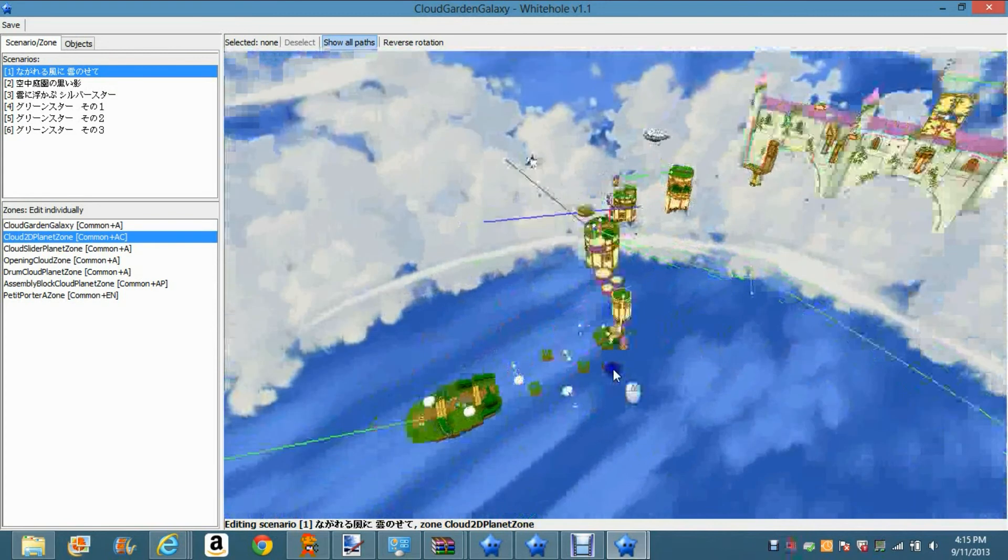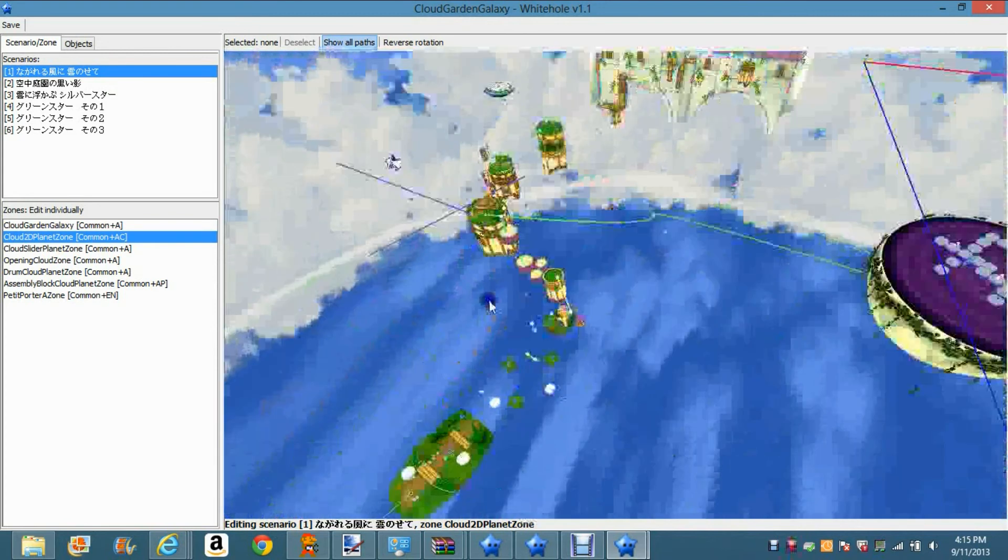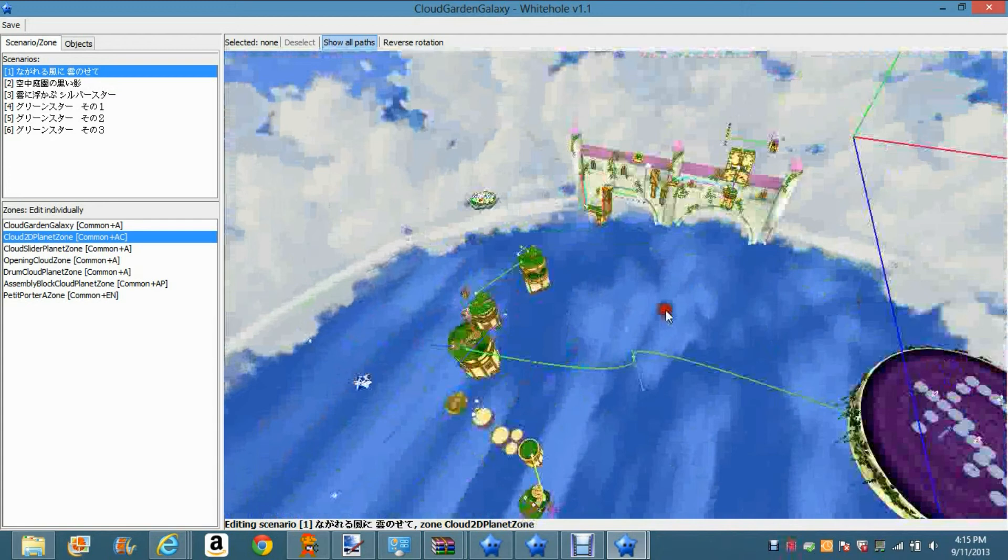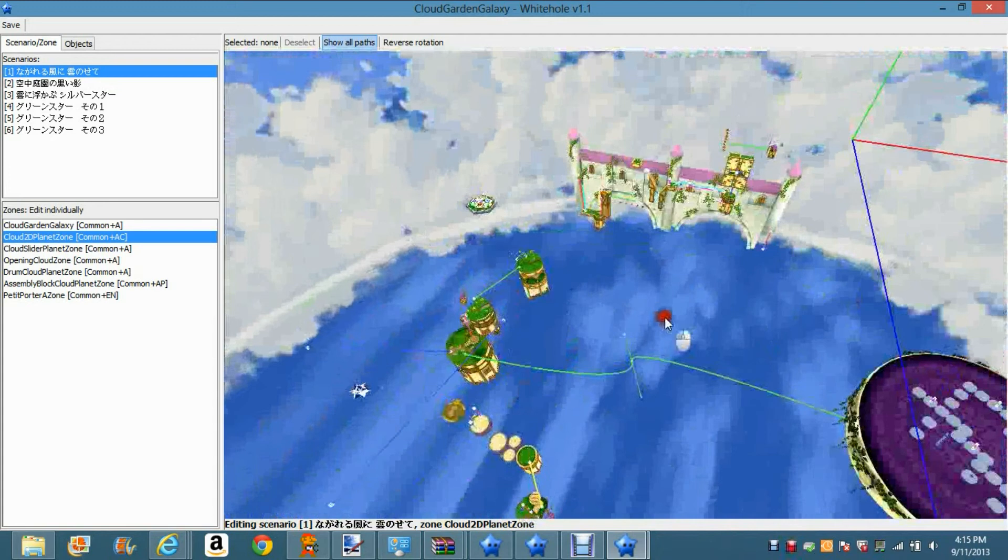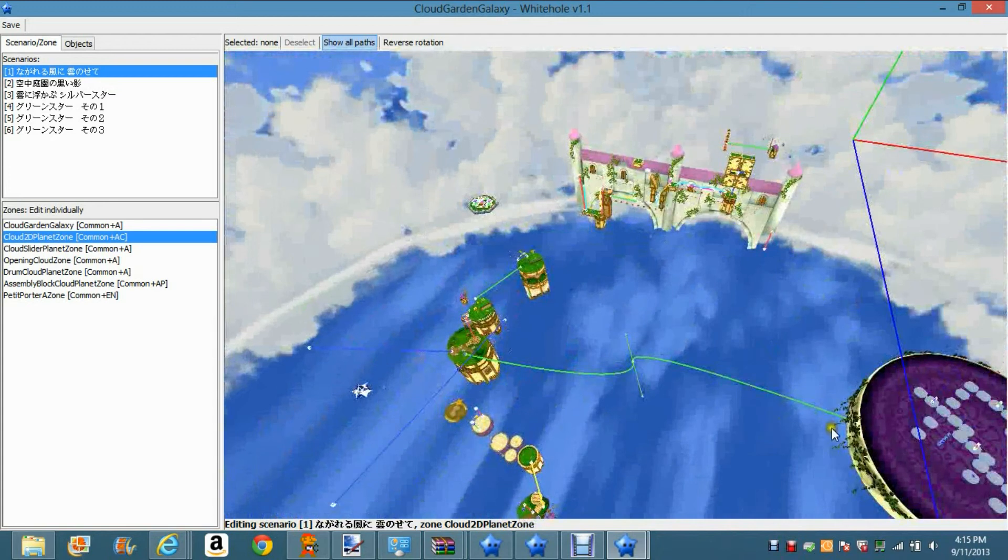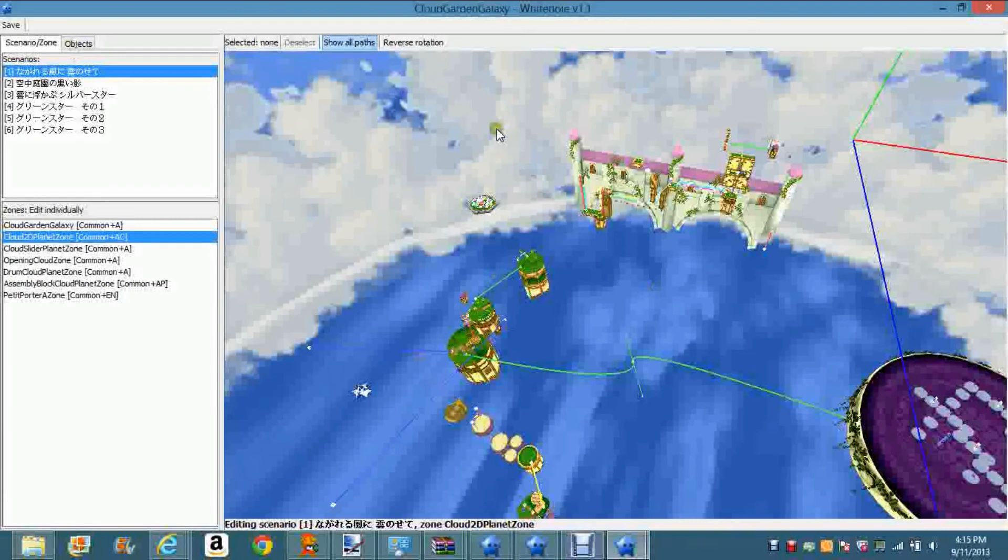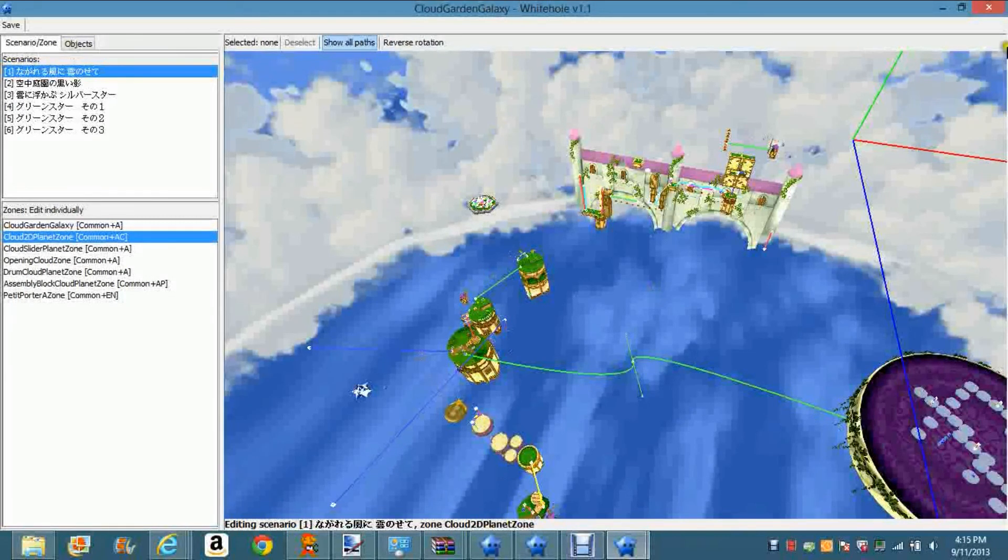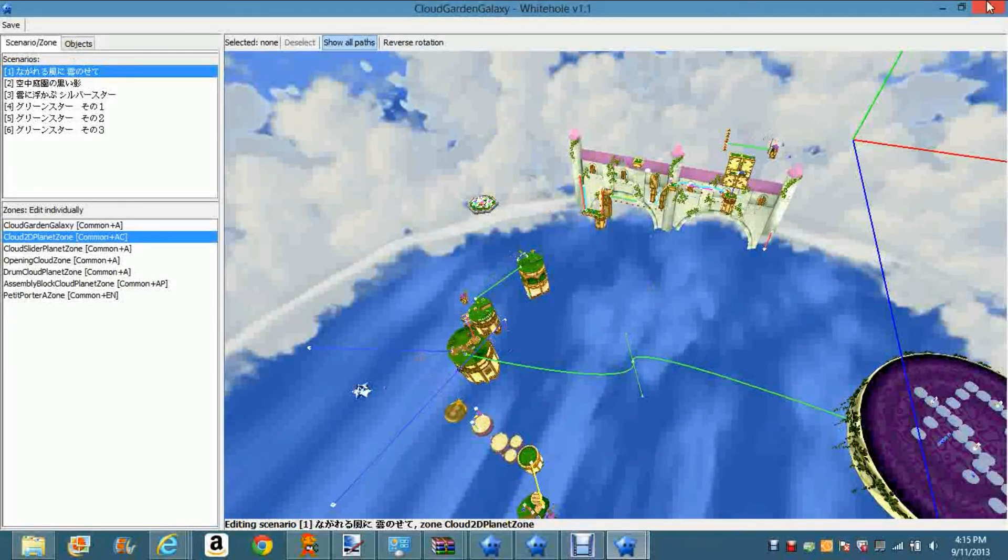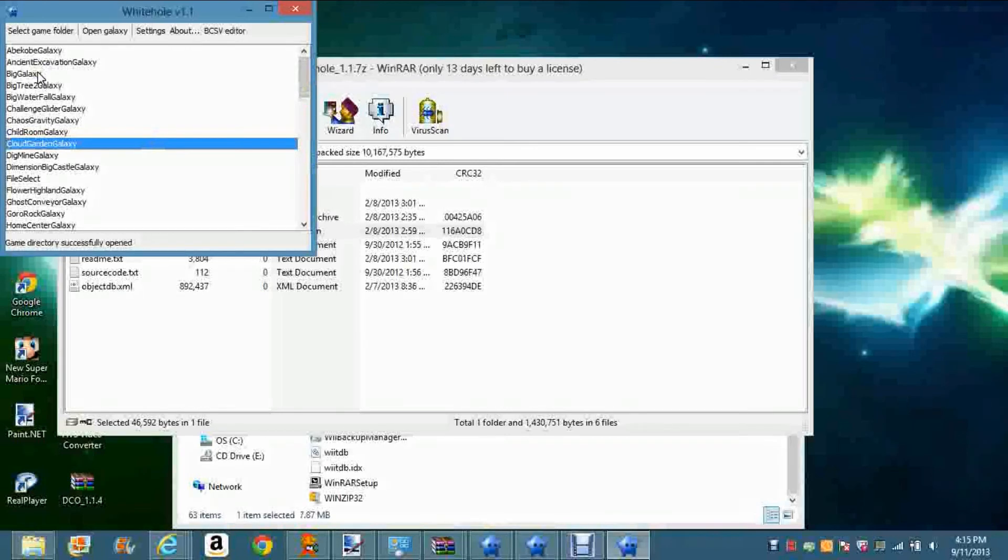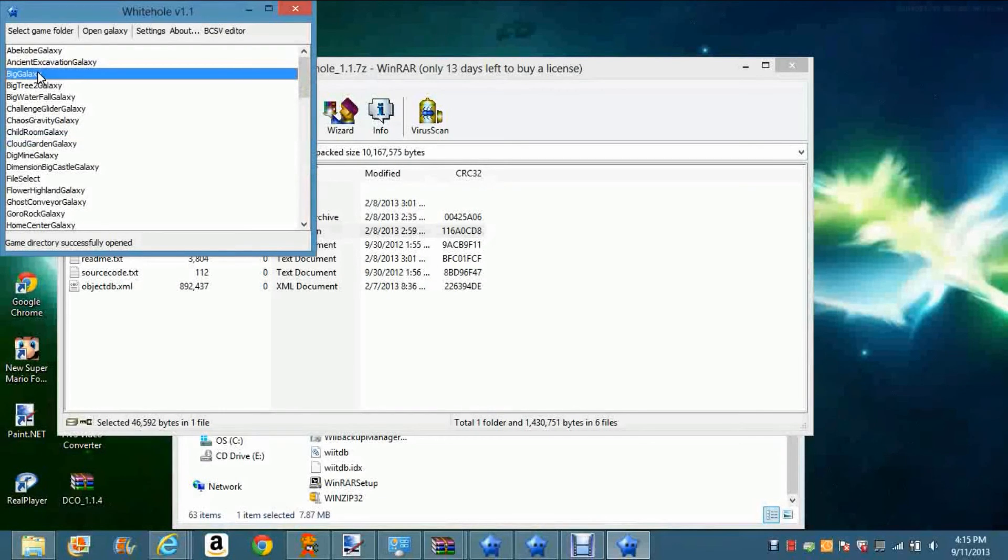You can basically add objects and stuff and apply them. I'm gonna show you how in a second. I'm gonna go ahead and exit out of this galaxy. Here's the galaxy that I've really screwed up over here - the Big Galaxy, that's the Super Massive Galaxy by the way.